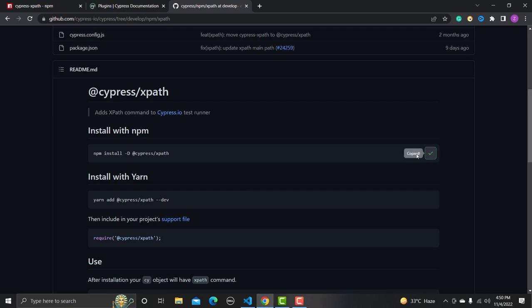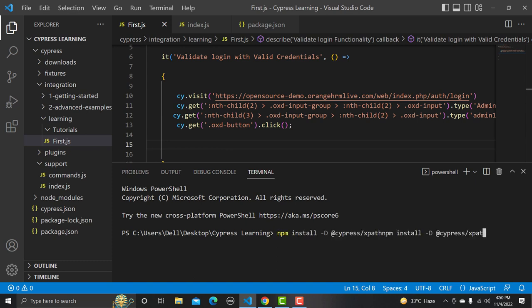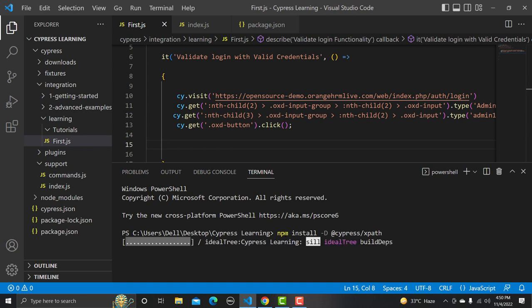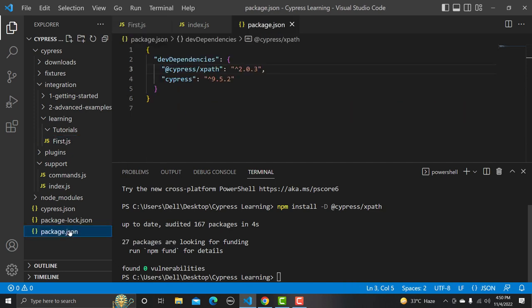Copy the install command from there and go to Visual Studio Code. In the terminal, paste it and press Enter. It will install very quickly — just a couple of seconds and it's done. If you go to package.json you will find that the cypress-xpath 2.0.3 dependency has been added.